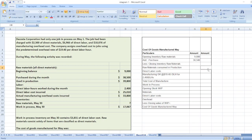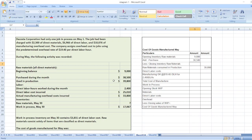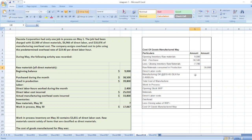The raw material used in production is given as $39,800. So our closing inventory balance will be $39,800 minus $9,000 minus $38,500, which gives negative $7,700. Now, direct labor cost incurred is $25,010.